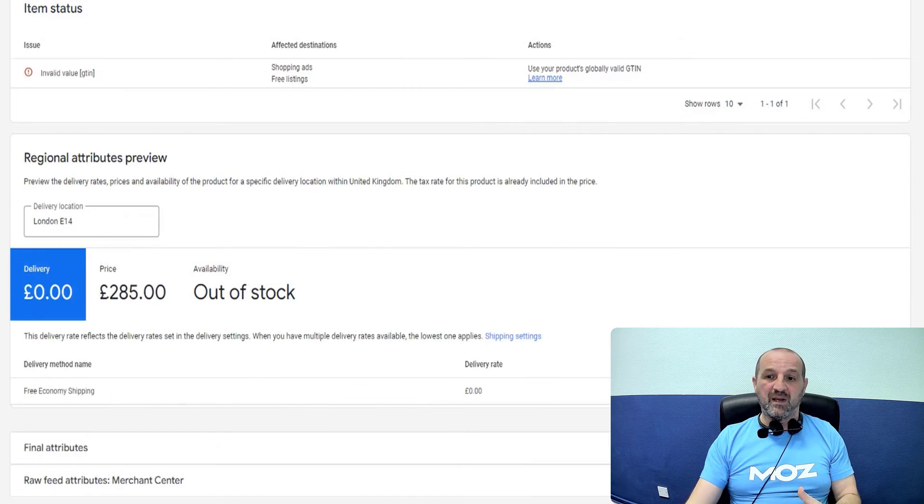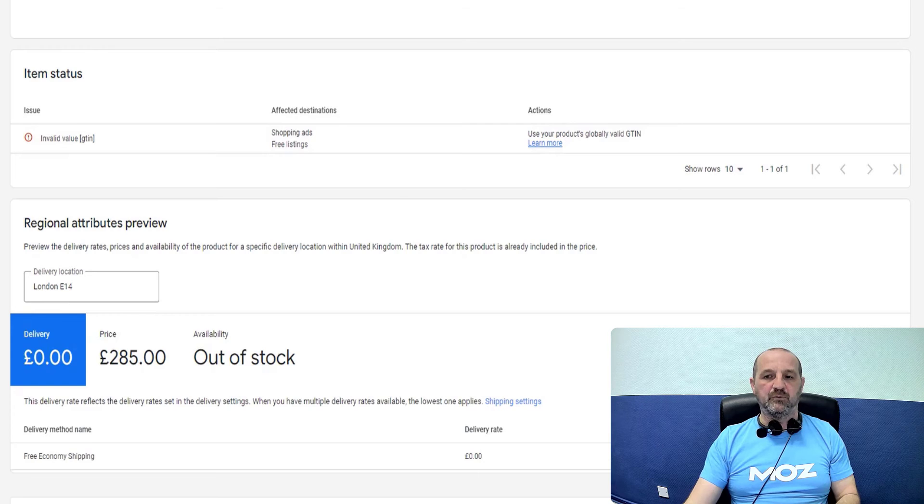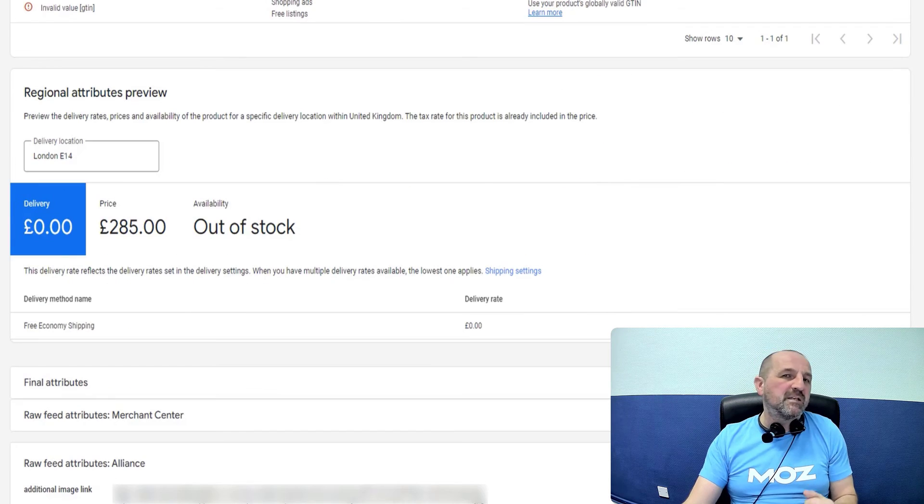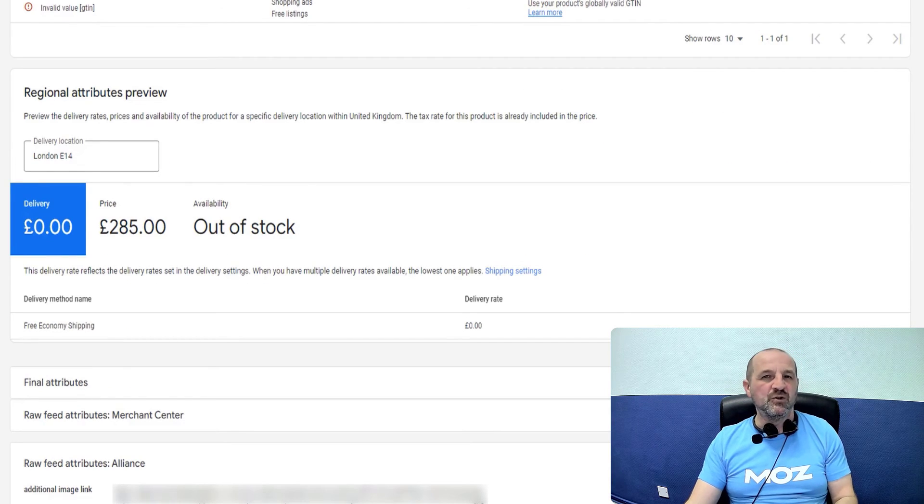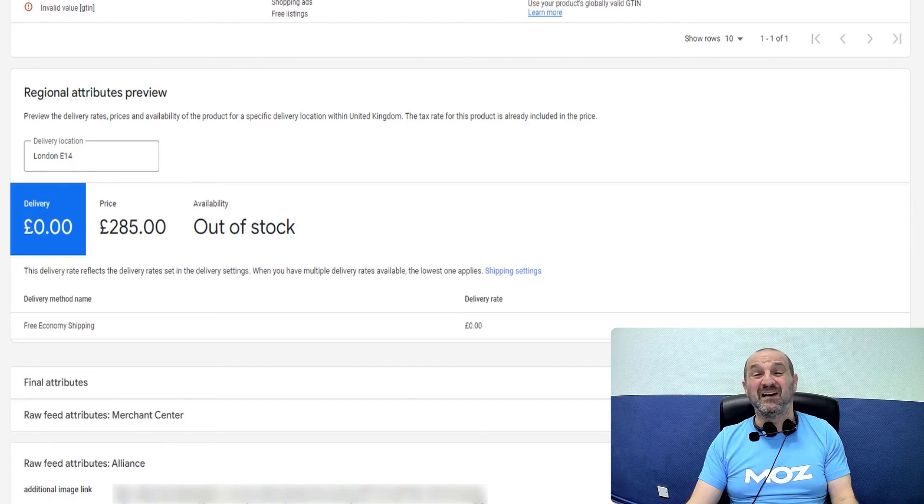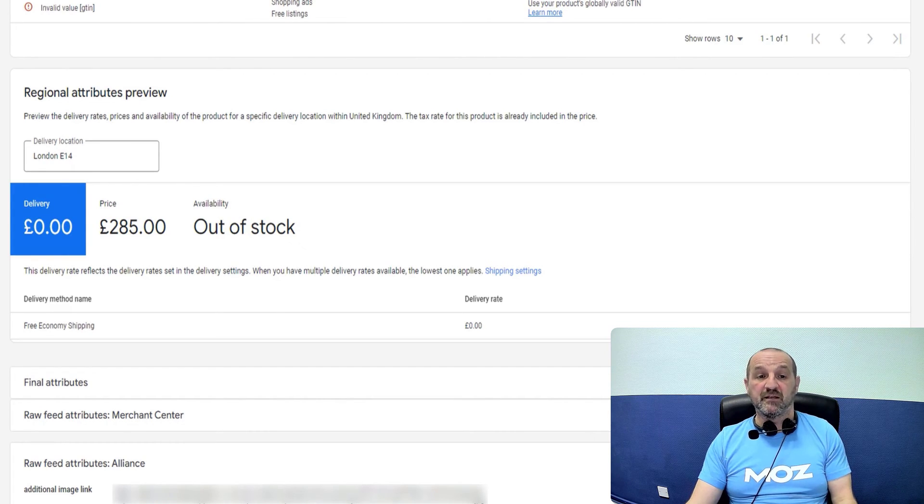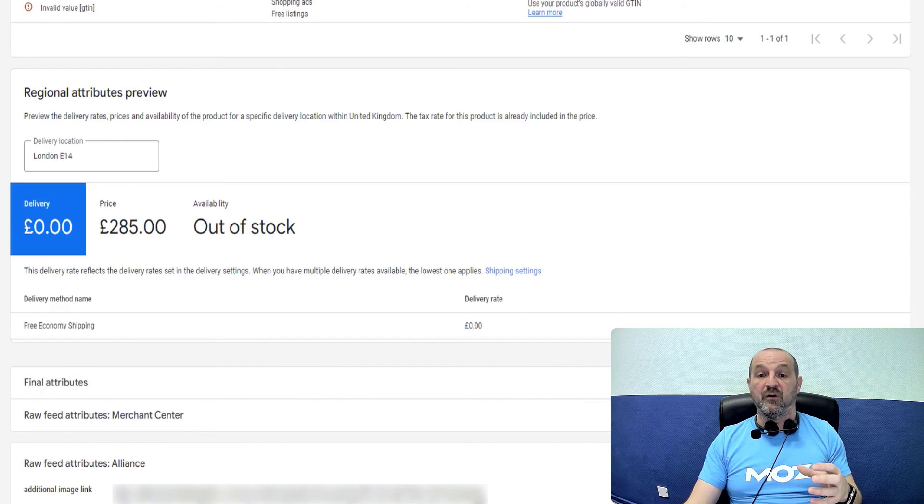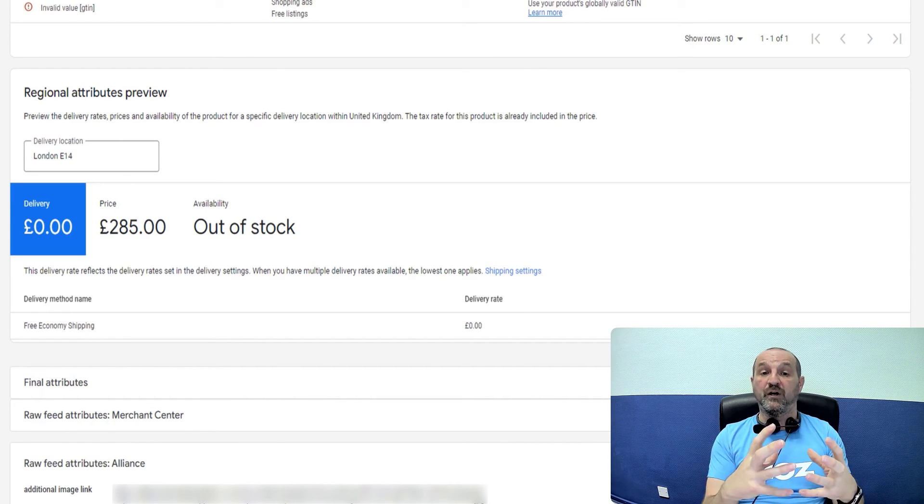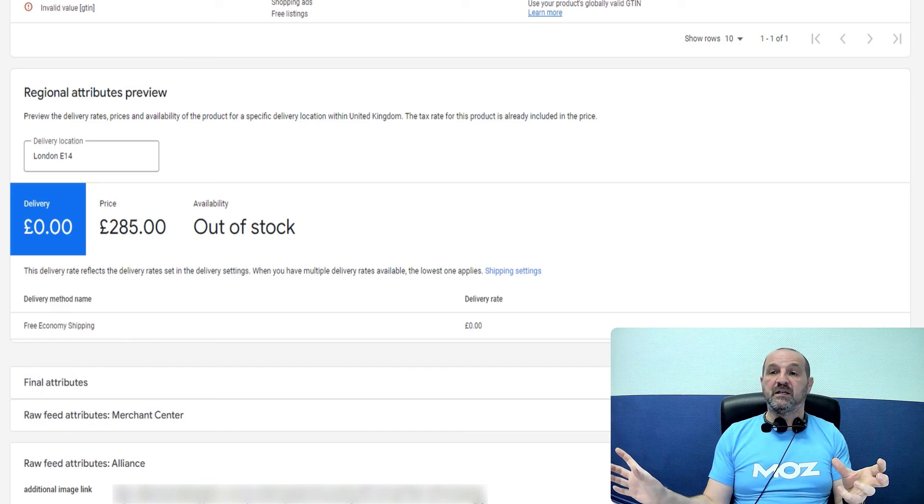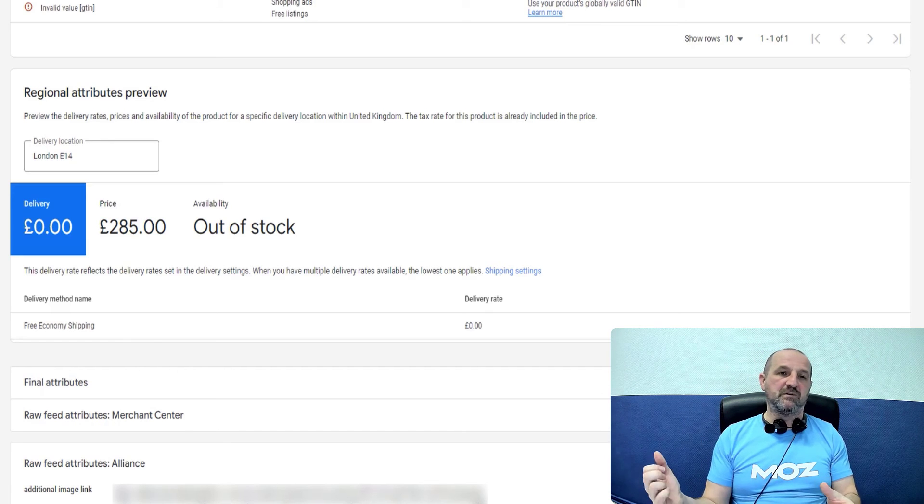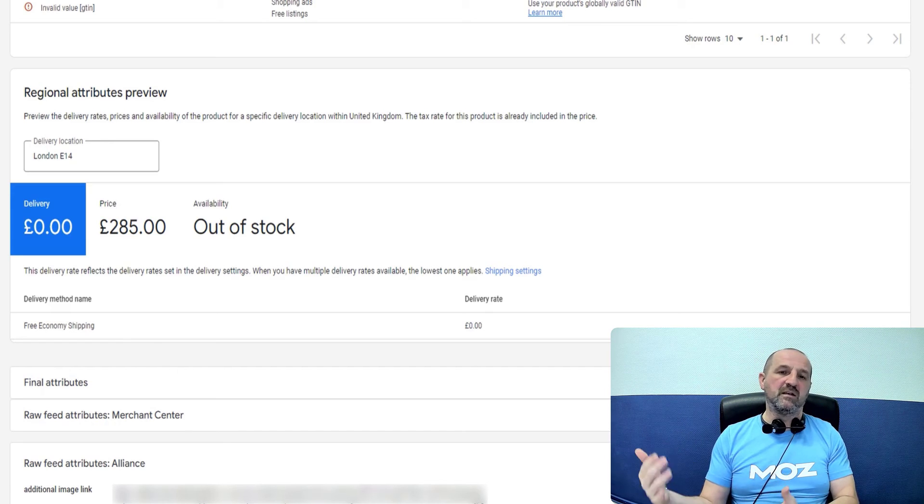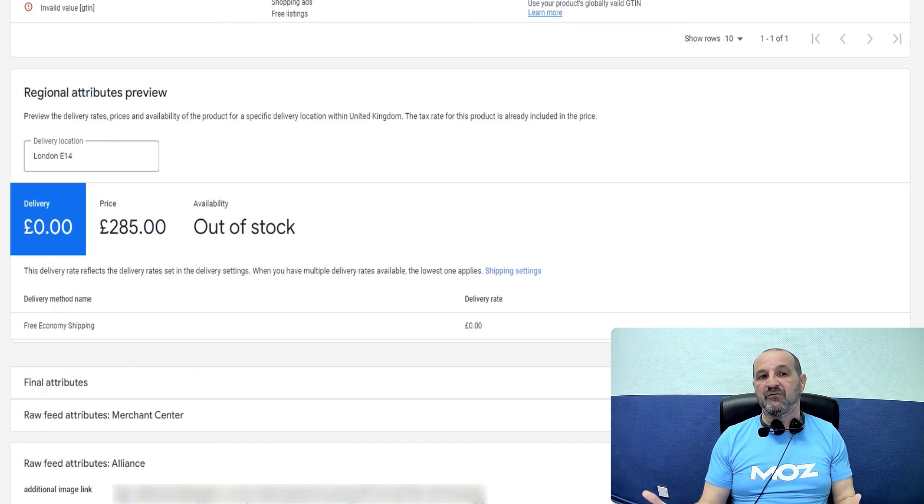So if you get that, you want to probably appeal to Google. My expectation is you probably won't get very far. Google support is not very helpful when it comes to this. They don't understand your data and frankly, they don't really care. So it's up to you to fix it.